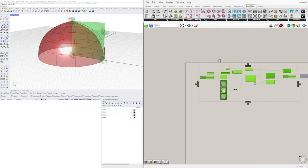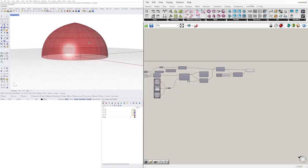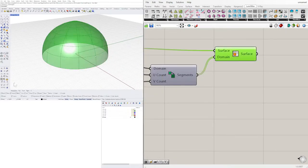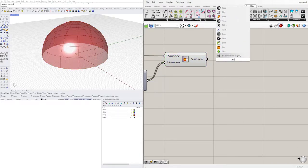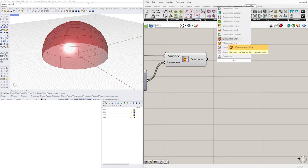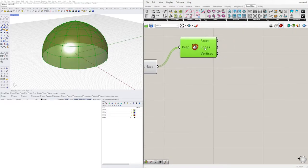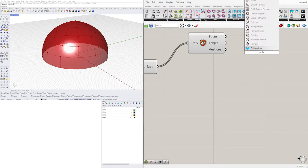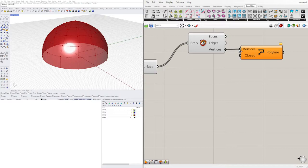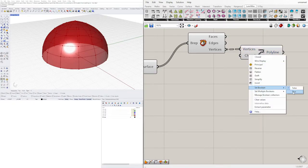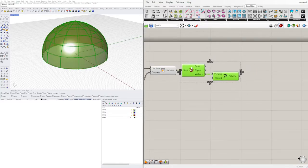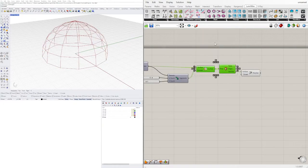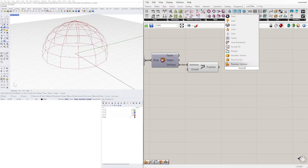I'll disable the preview on basically everything else, and now let's take this and turn it into straight segments. Let's deconstruct the brep. Using vertices, we'll plug in our polyline — plug in the vertices — and for Closed set the boolean to true so it'll close it down.